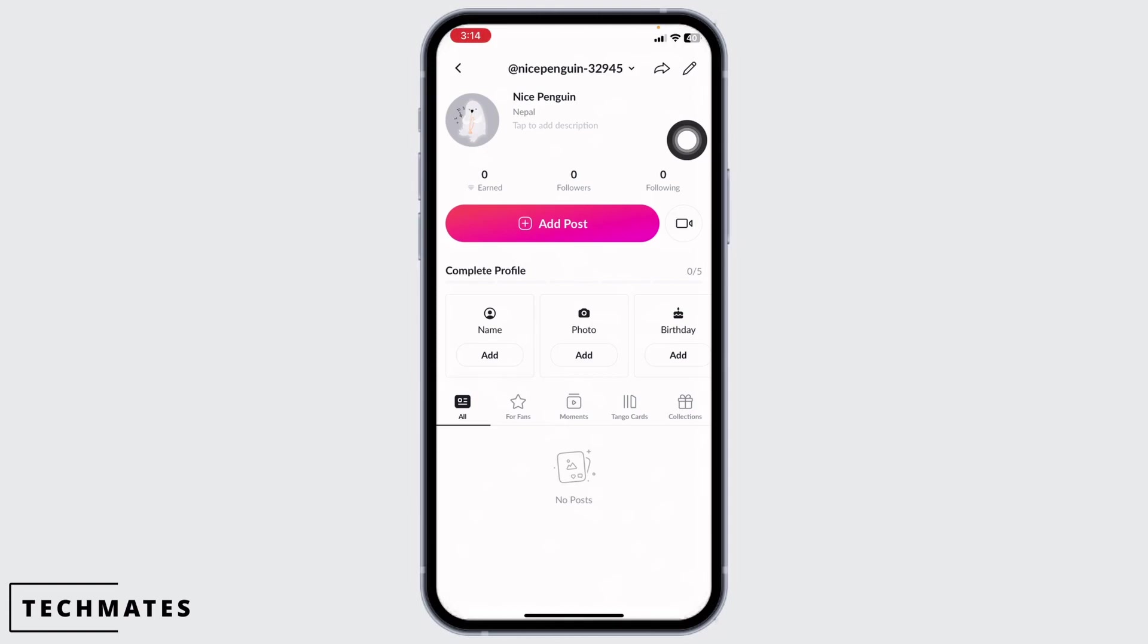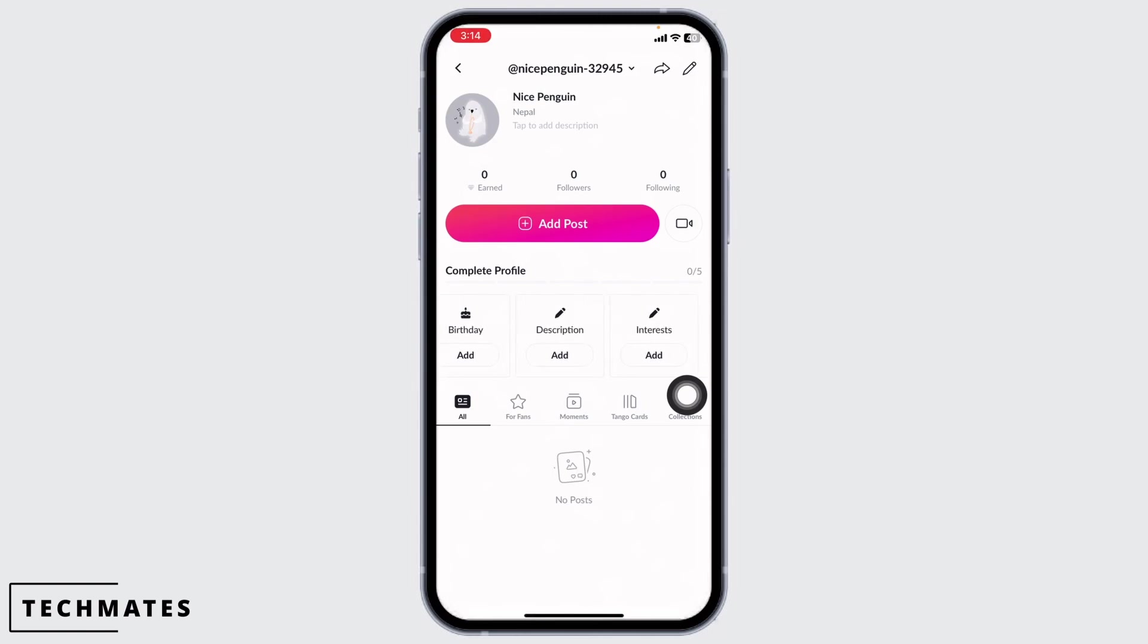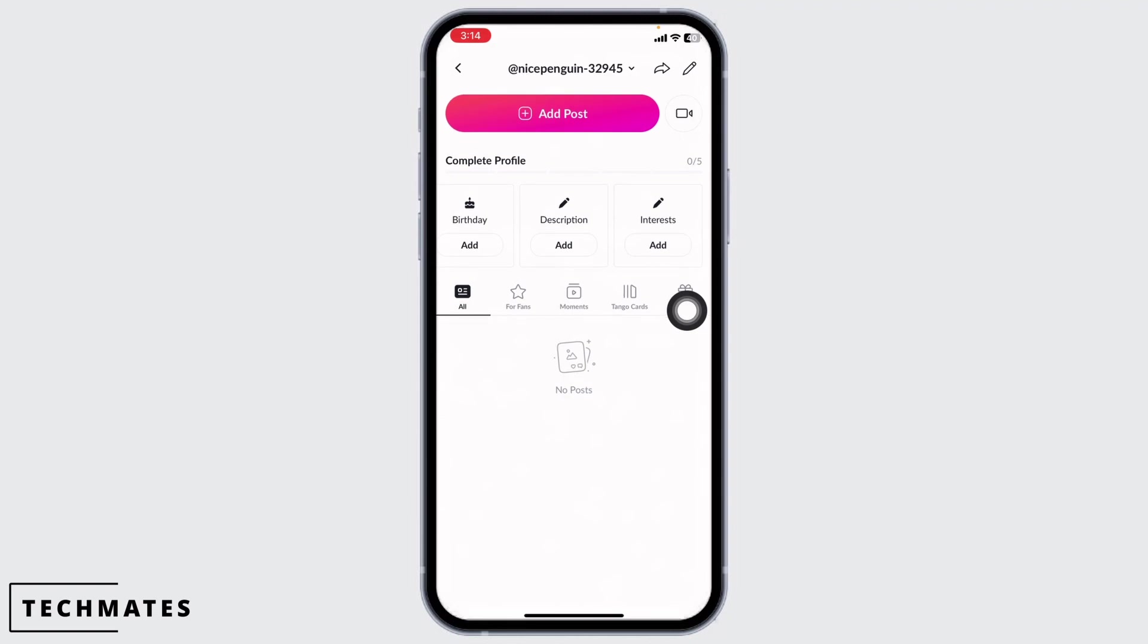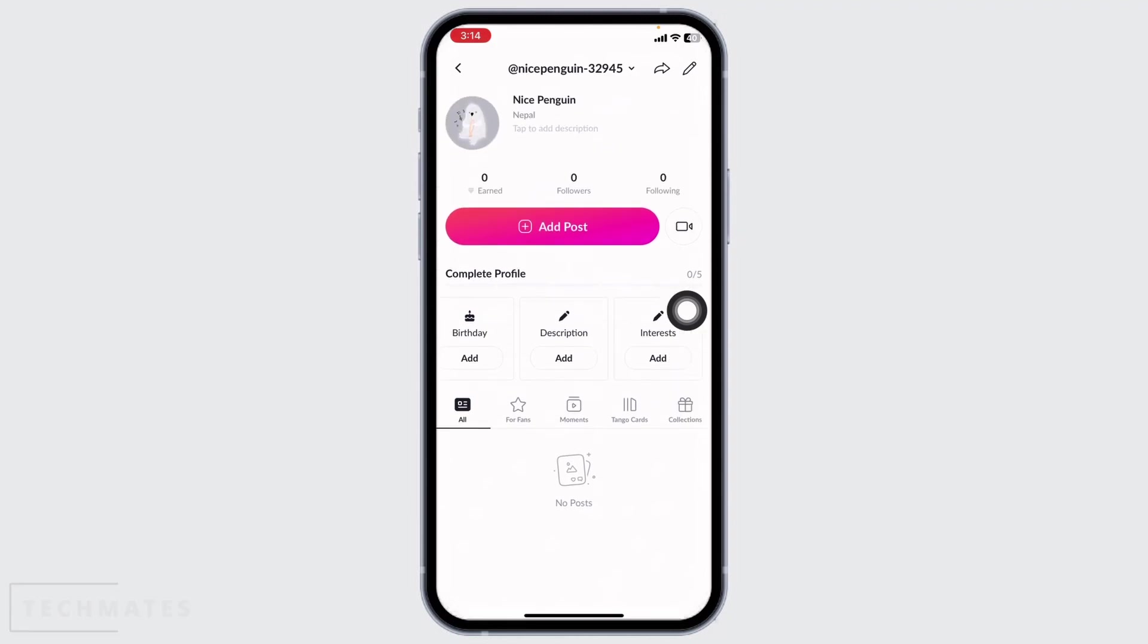Now from here you can easily update your profile settings. You can add your name, photo, birthday, description, interests and complete your profile. This way you can easily sign up for a Tango account.